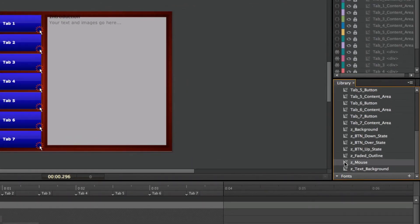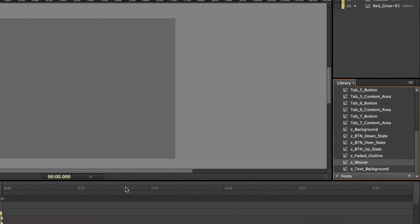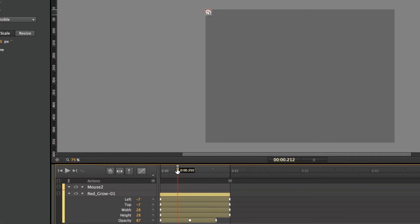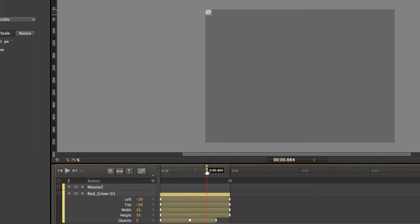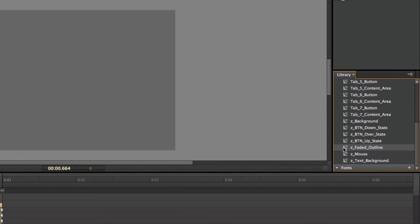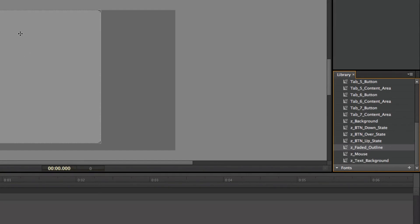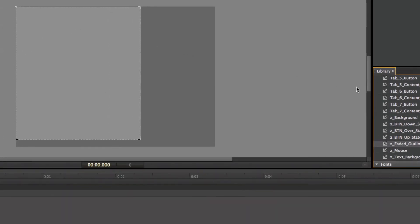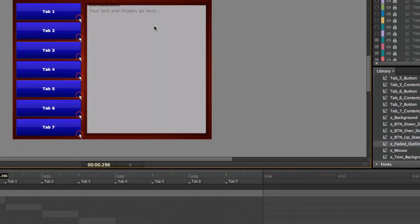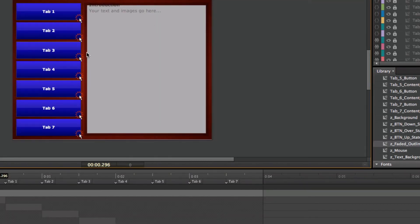Now you can change the mouse icon. If you double click on the mouse icon, you can see what it does — it just grows to red and then fades in and fades back out. So if you wanted to change the mouse in any way, you could do that. Then the faded outline is what's behind the text — it's kind of the border behind the text outline. Coming back into my stage, you can see this darkened area around my text, and I can change that as well.